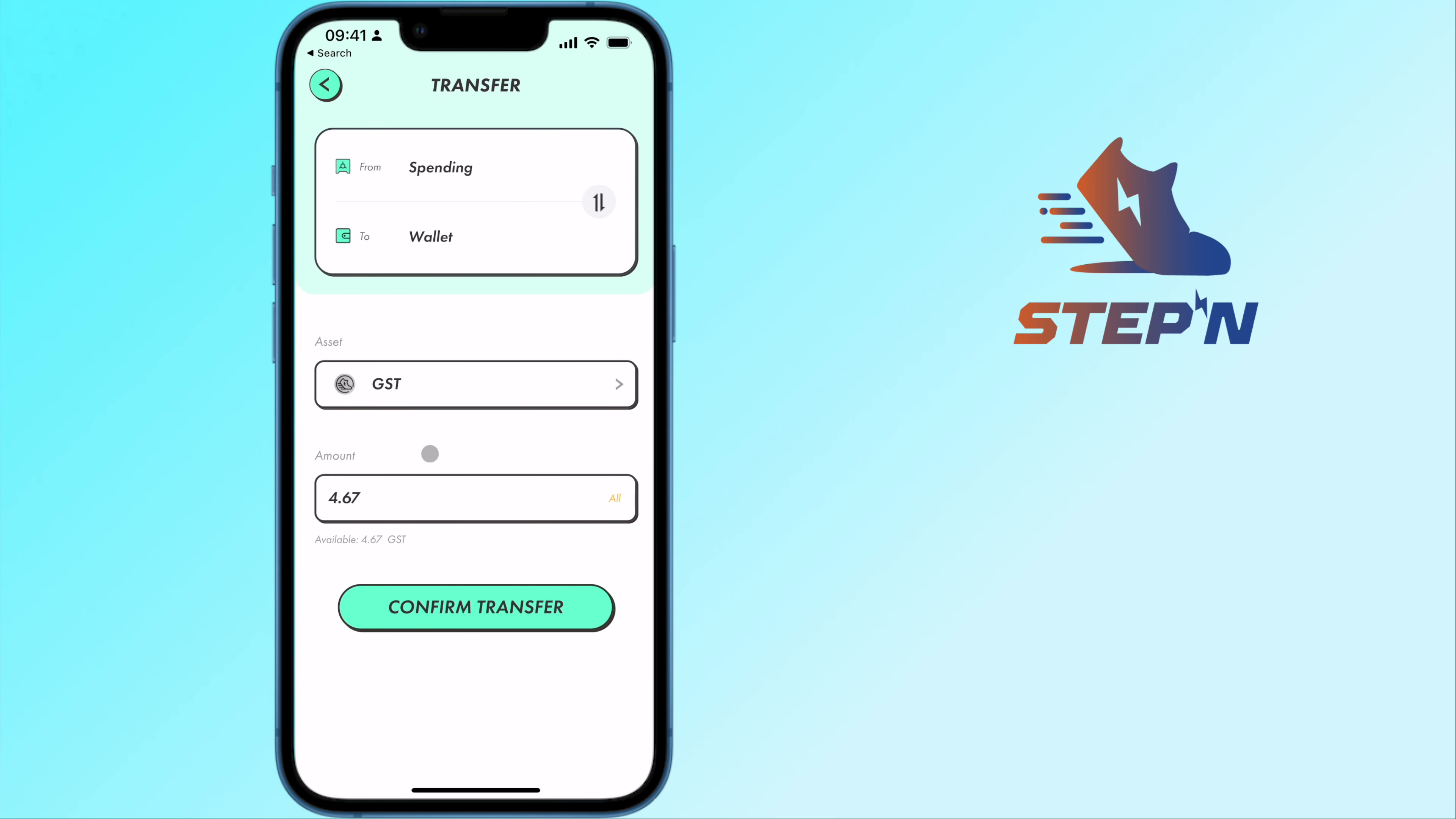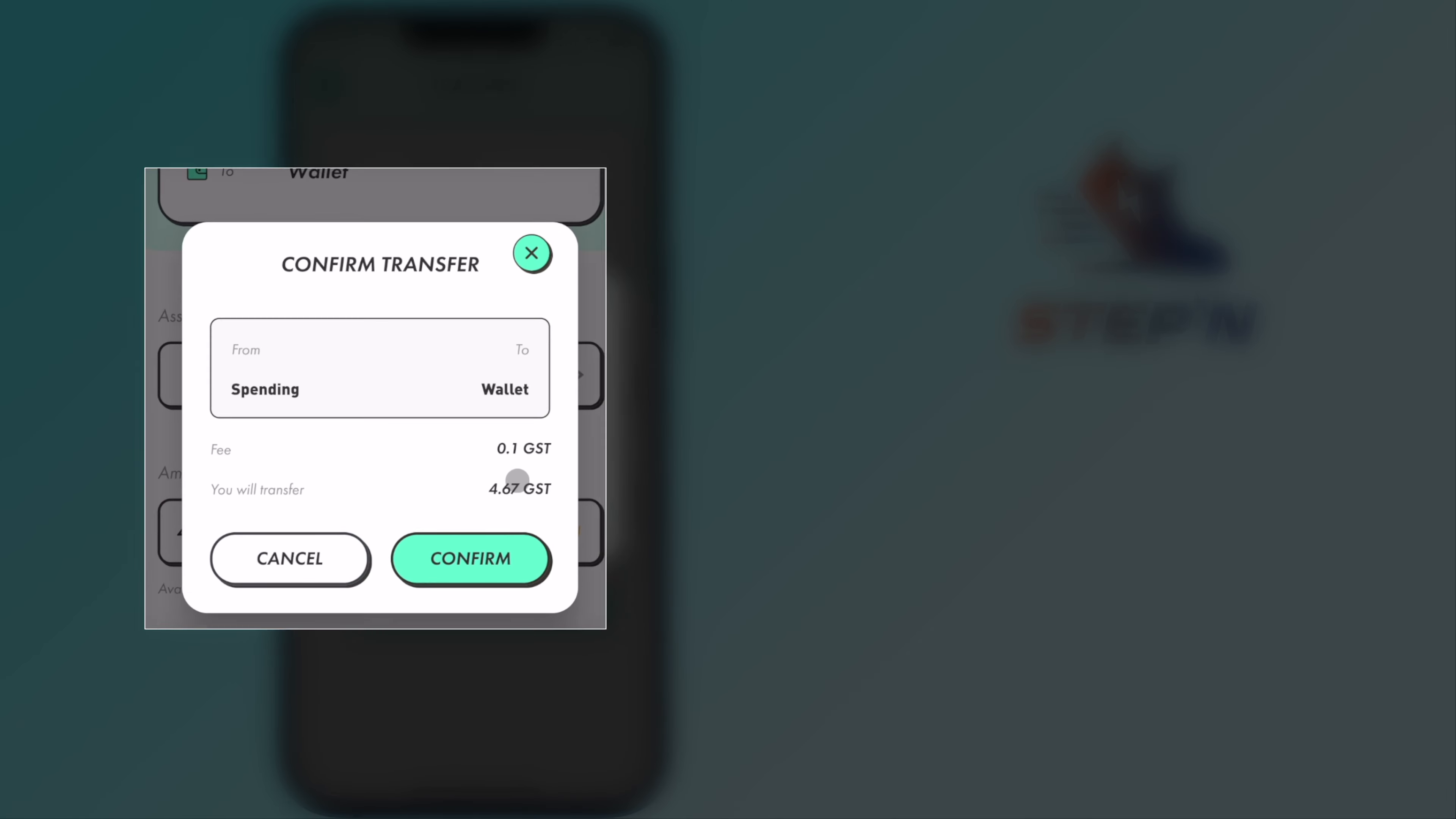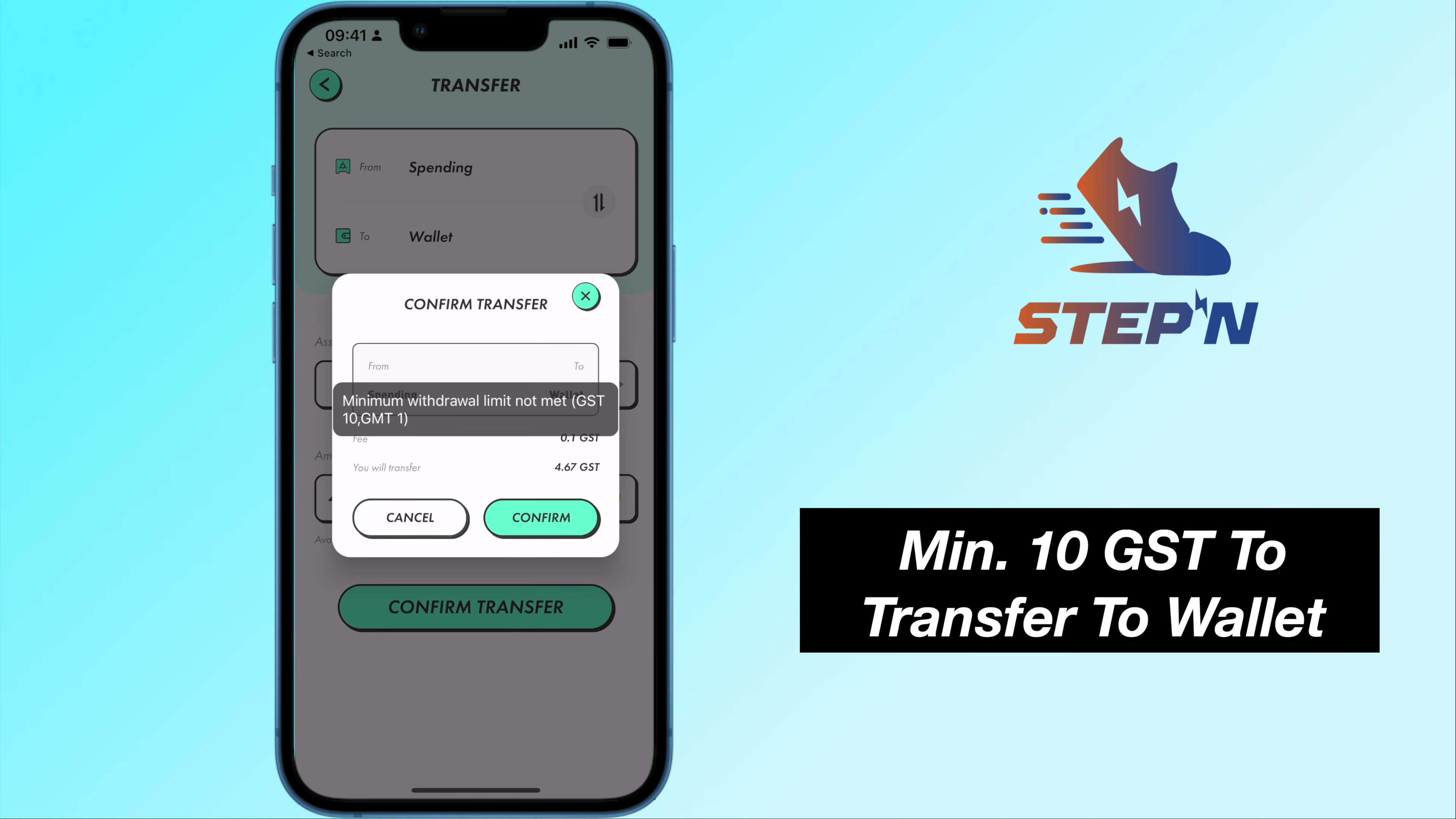After selecting the amount of GST, you are required to pay a fee in GST for this transfer. You will need to have at least 10 GST to transfer to your wallet.